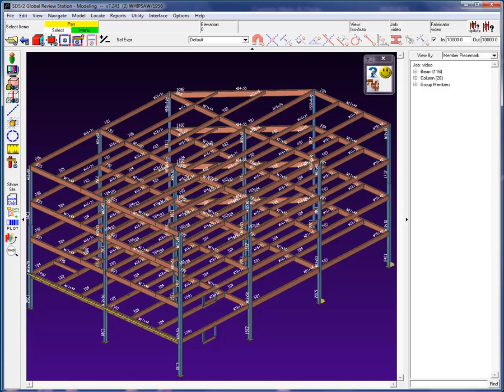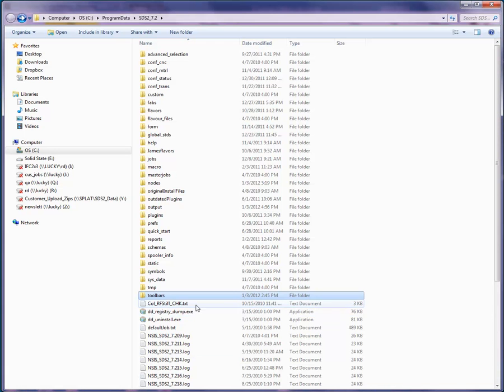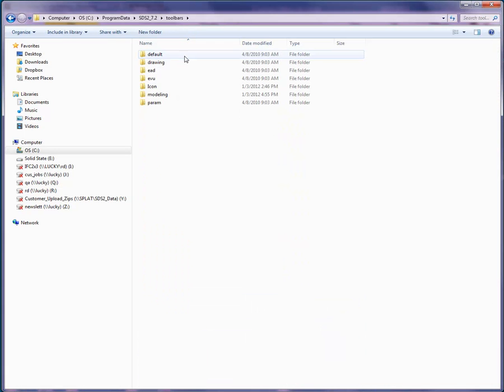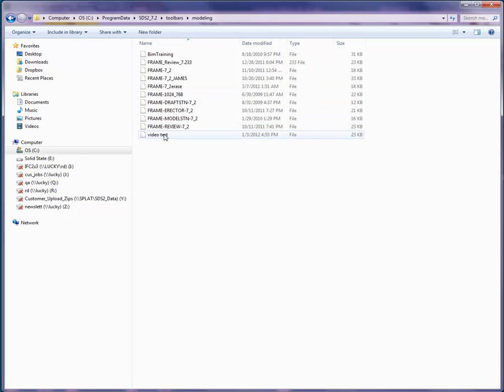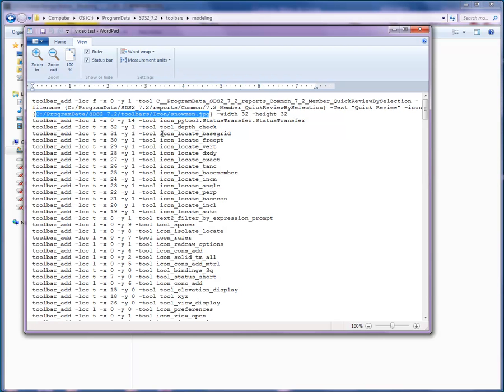To clarify what I was mentioning in the beginning of this video, when I open the toolbar we created in WordPad, we can see the path for the icon and the report. If another user using this toolbar does not have the exact same path, the toolbar will open without the icon picture. And if the report location is not the exact same path, when you select the icon you will get an error.